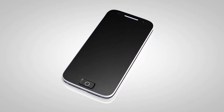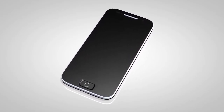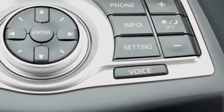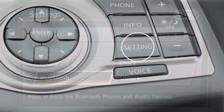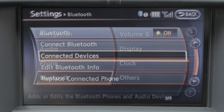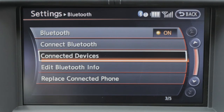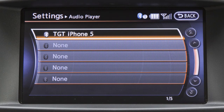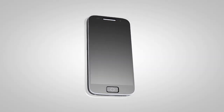If the desired Bluetooth audio player is already paired as a phone, press the setting button on the control panel. Touch Bluetooth on the display screen, then connected devices, and then audio player. Select your already paired phone as an audio player by touching its name on the screen.